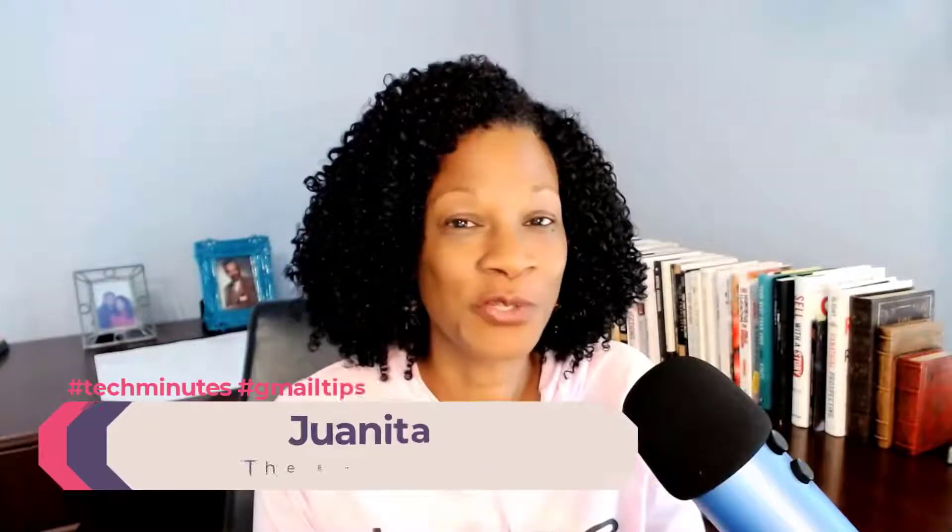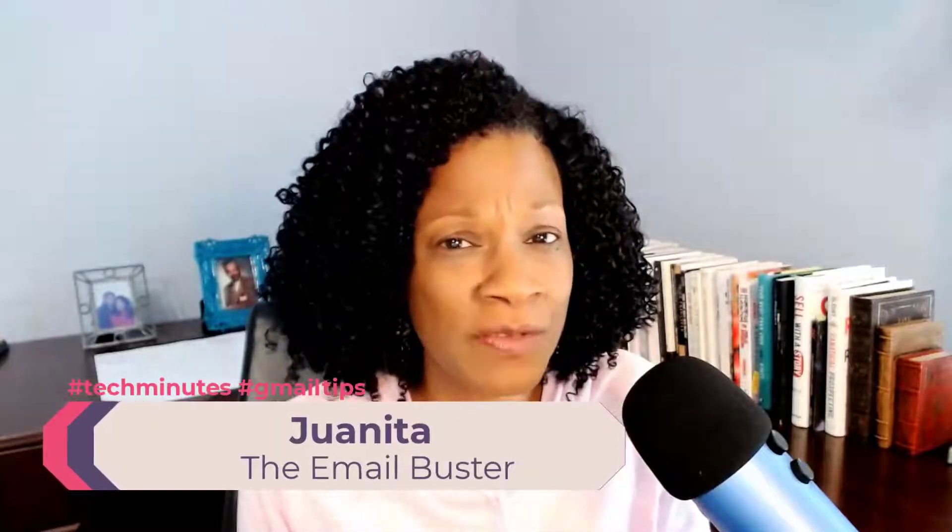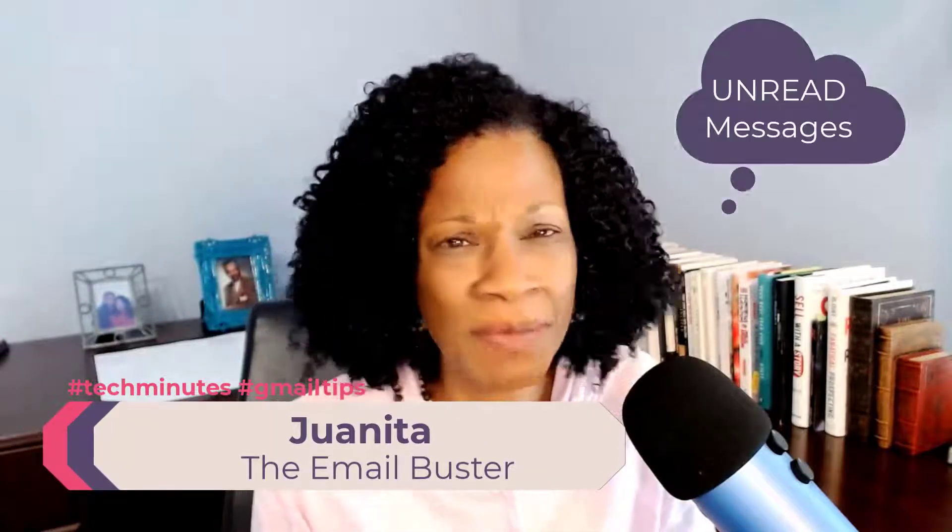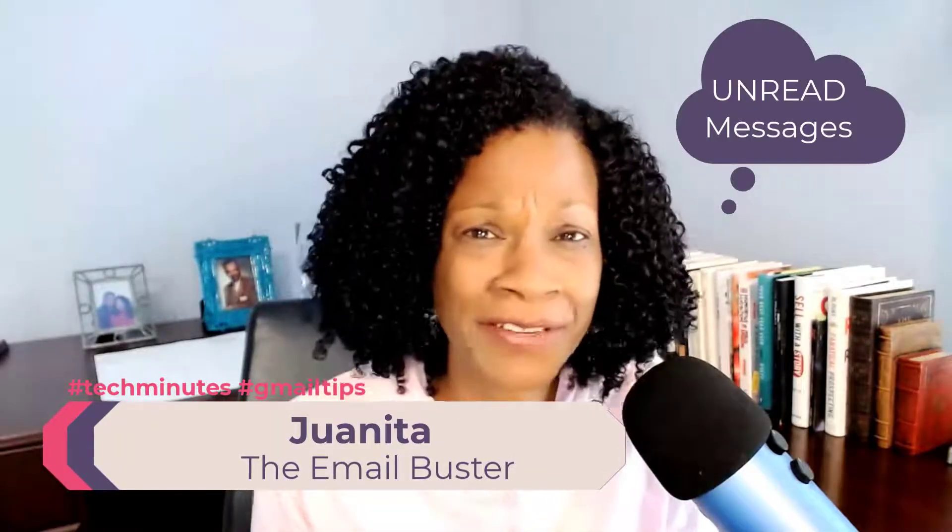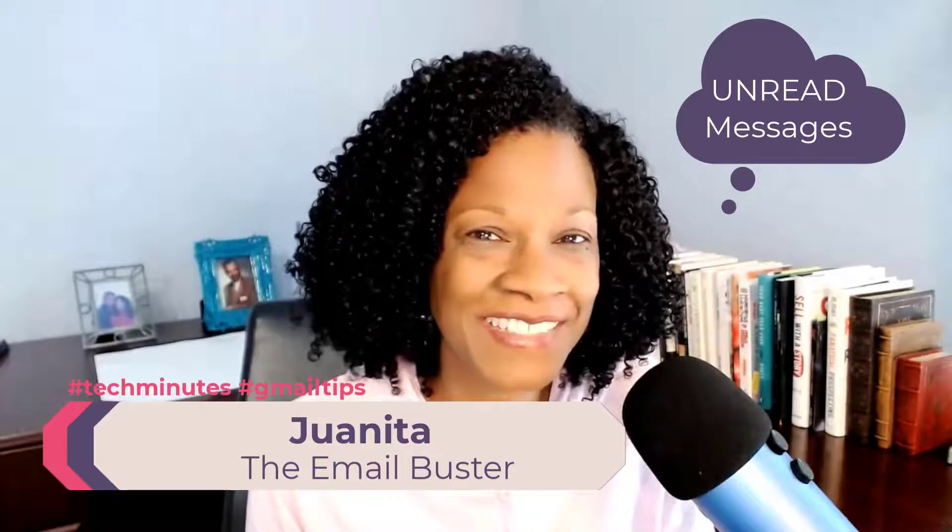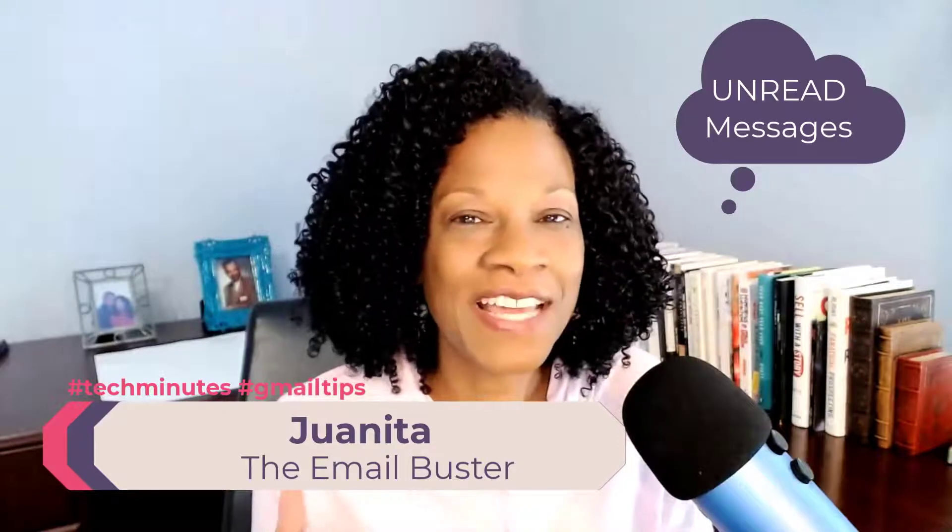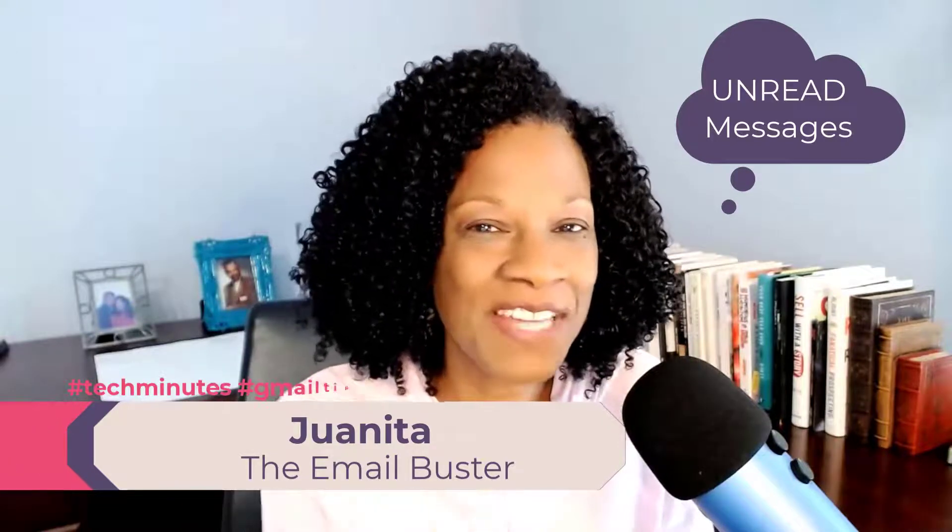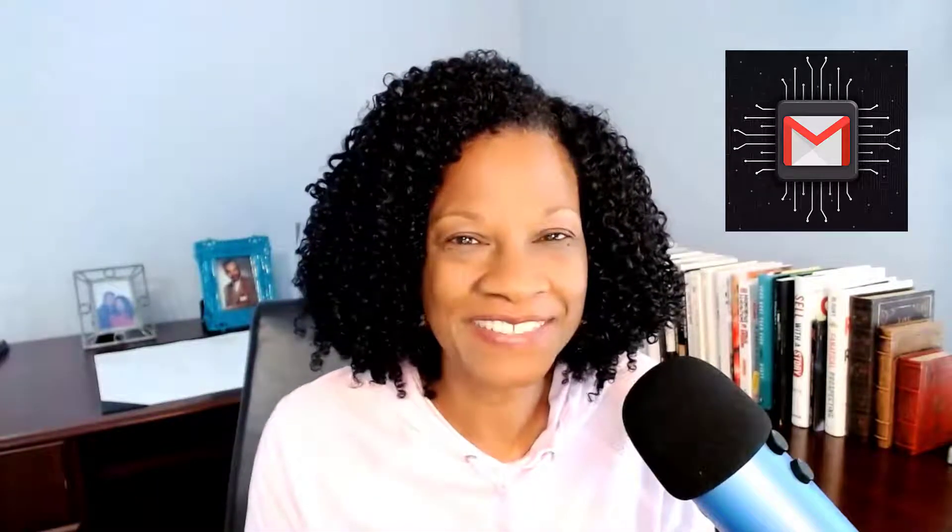A question for you. Do you have thousands of emails crowding out your inbox? Well, today we're going to take a deep dive into Gmail. We're going to show you how to delete thousands of messages with one click of a button. Stay tuned.